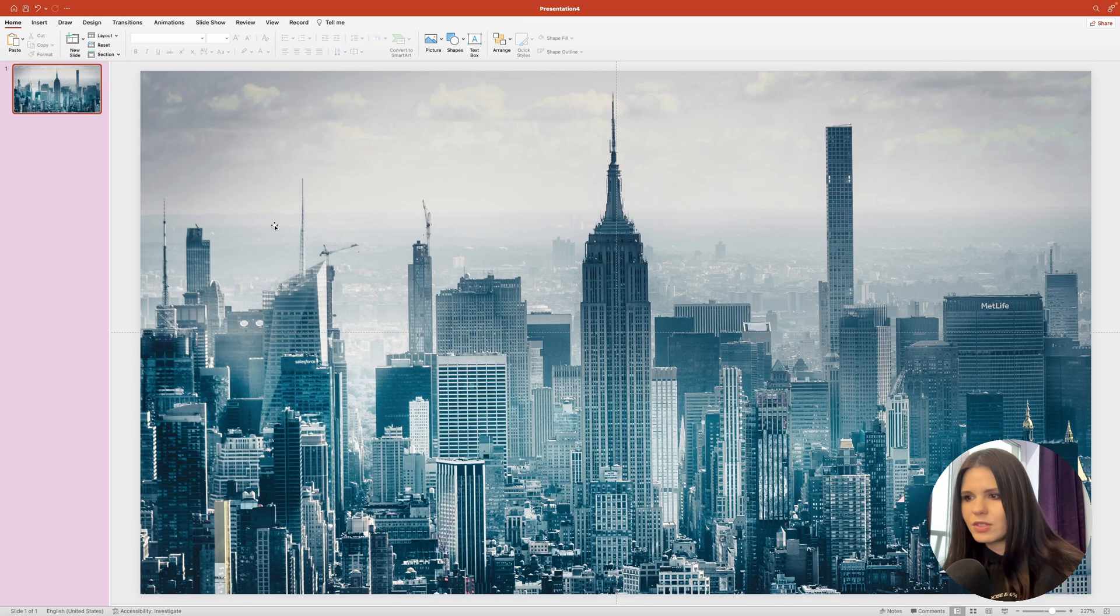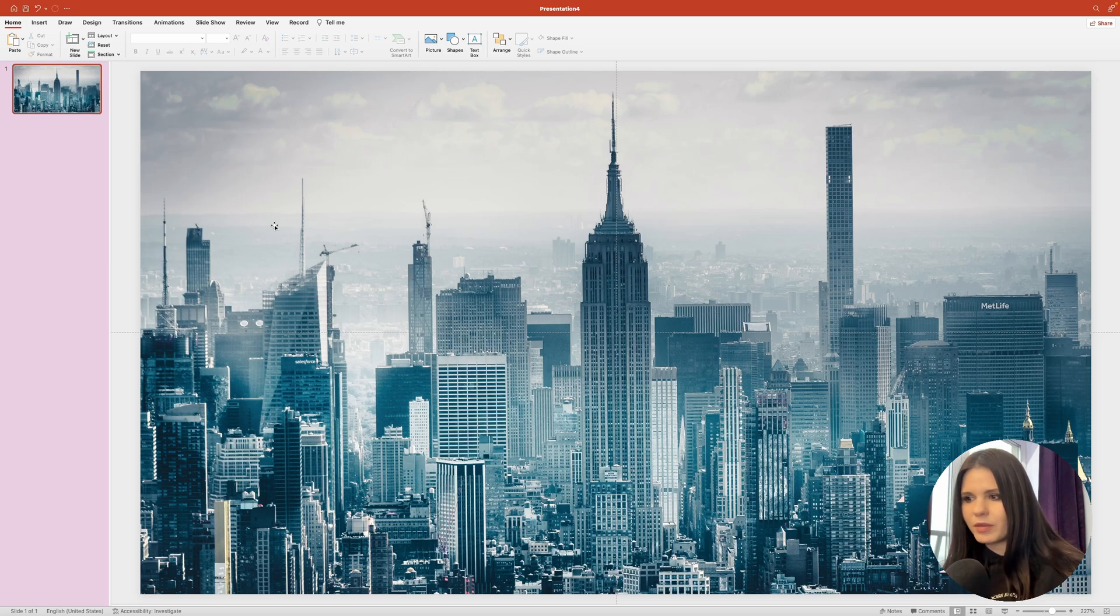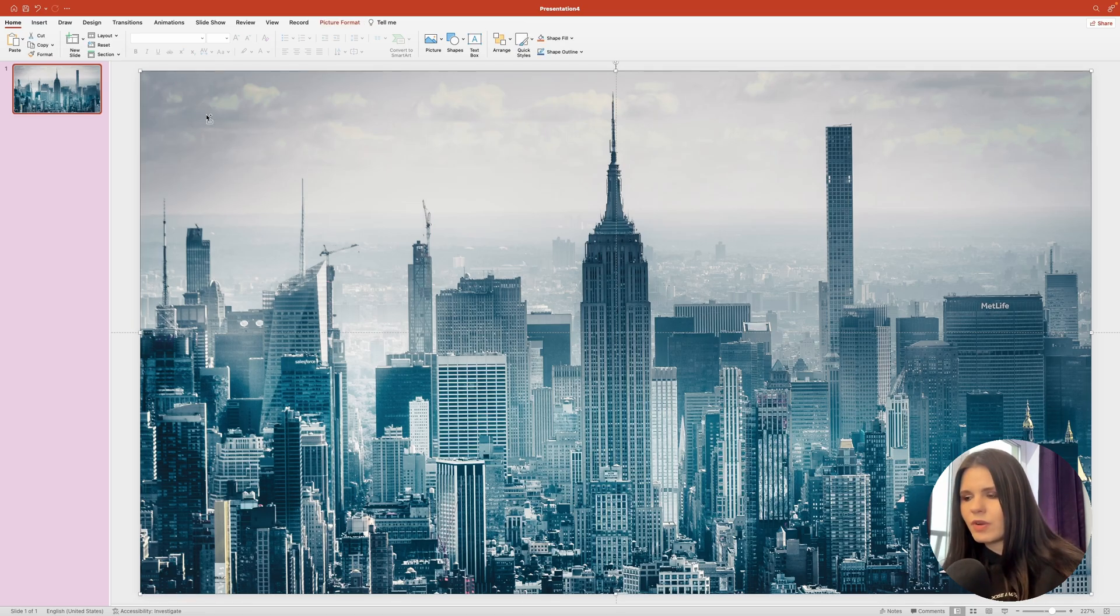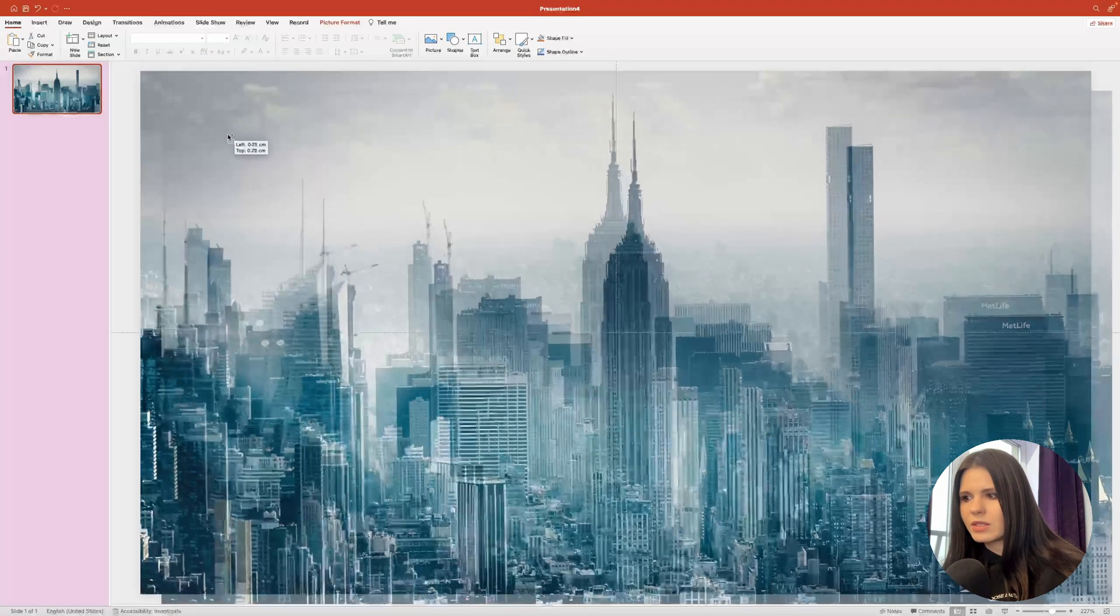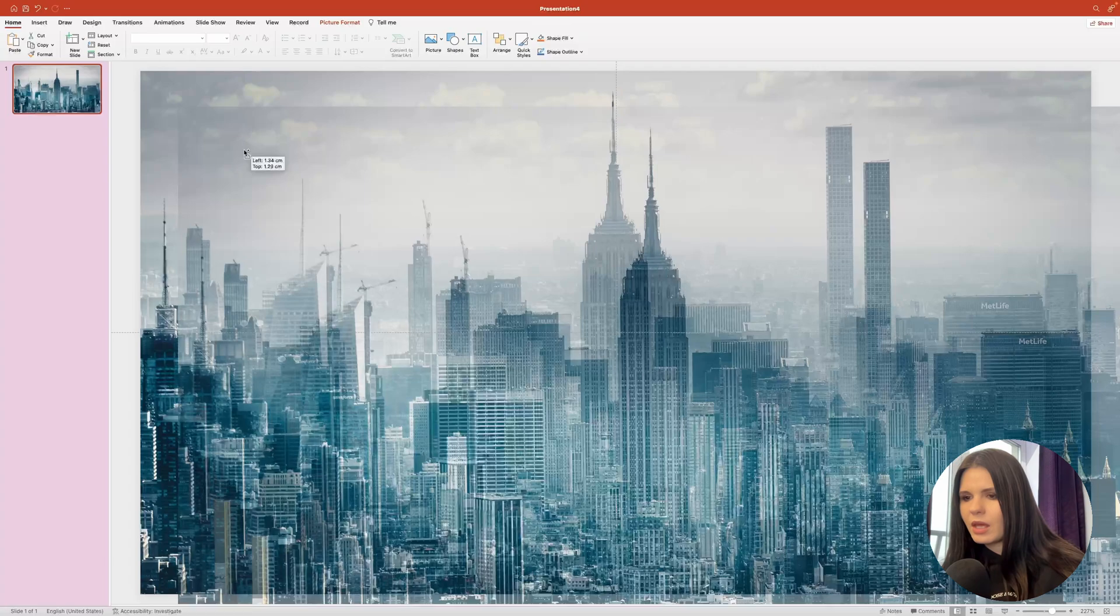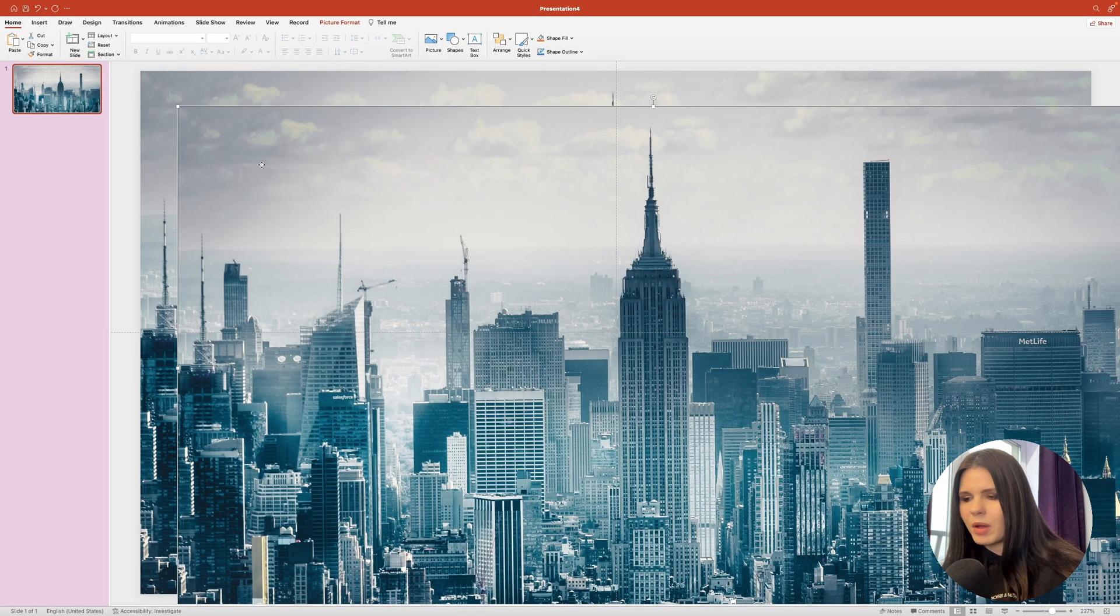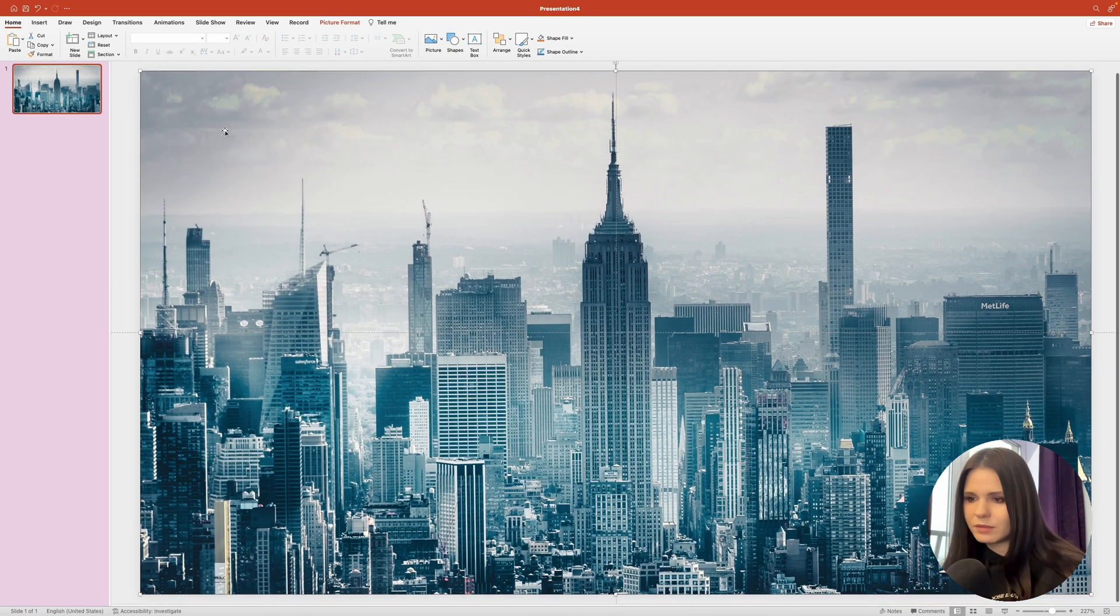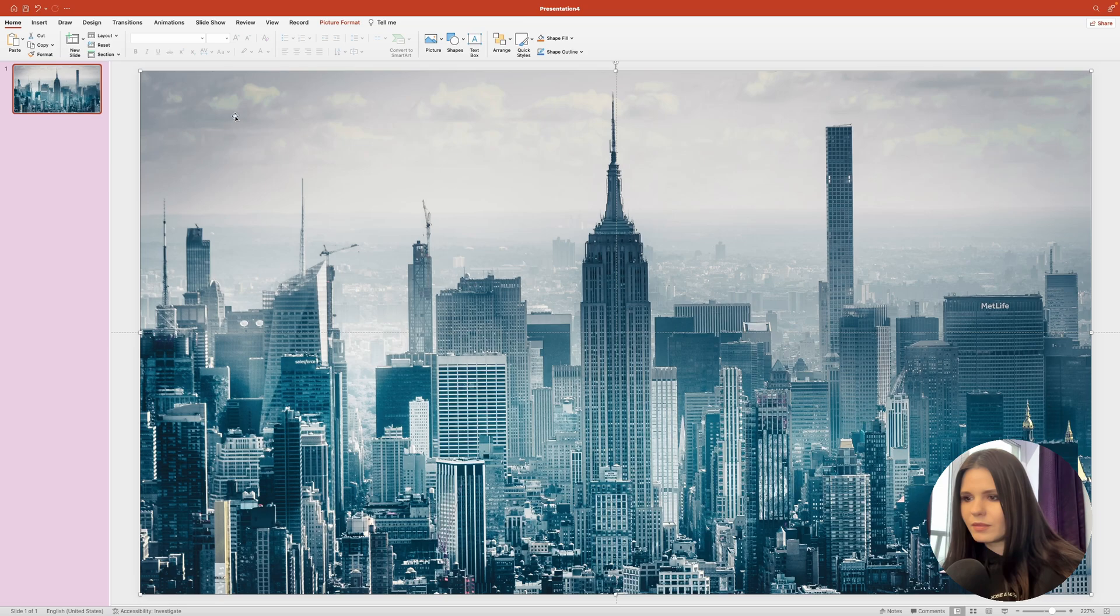Next, we're going to need to create a copy of the image. You can simply select it and hold down the option key or control key if you're on Windows. Drag it to the side like so, and then align it with the bottom copy. Great.